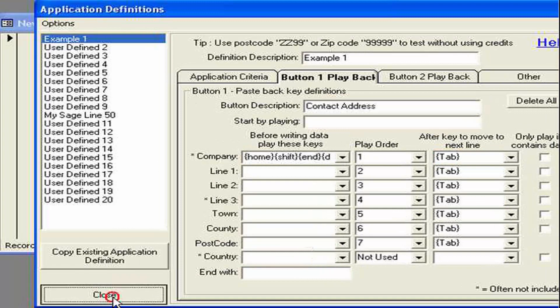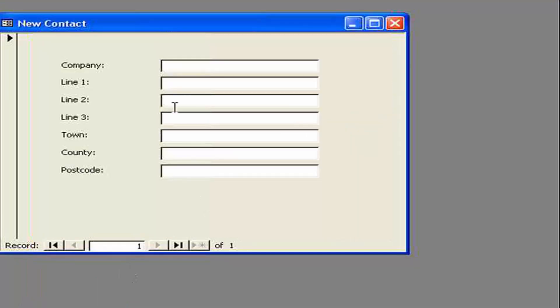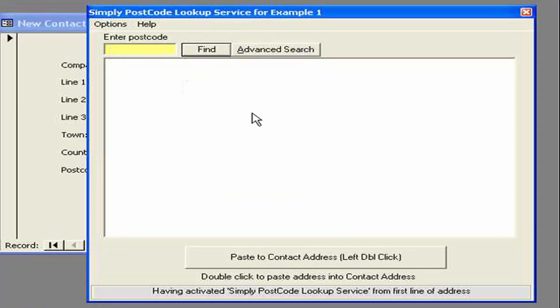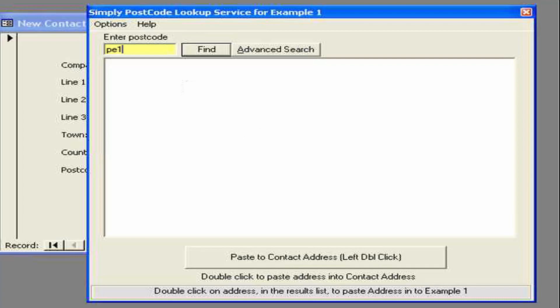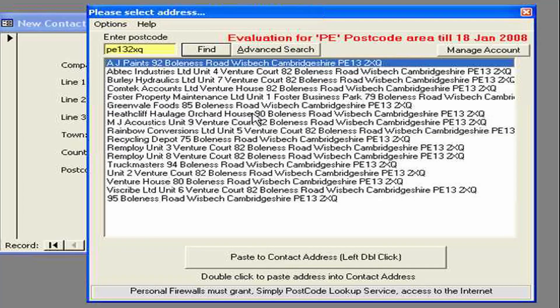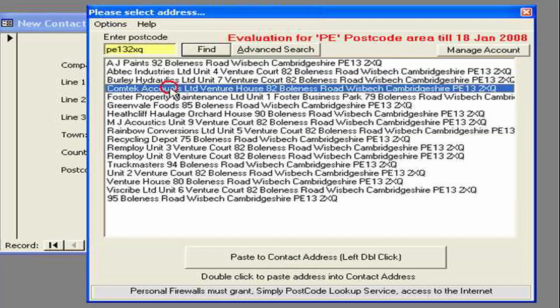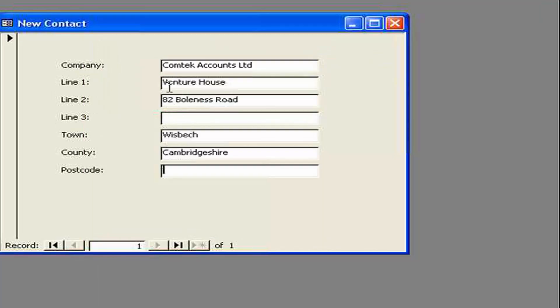So now if we close that. And we activate again. So then we've filled in the addresses.